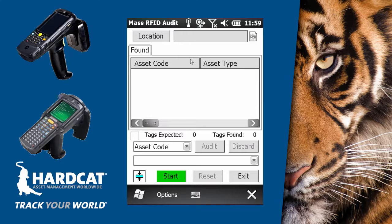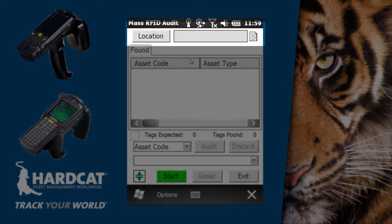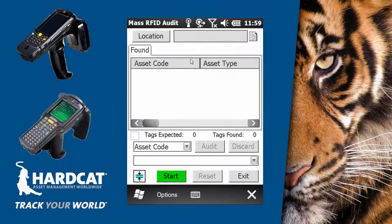With the screen now open, we are presented with multiple buttons and features. The first step in any mass audit is to set the location that you intend to audit by either selecting the location button, scanning a location barcode, or selecting via the recently used icon to the right. Now that we have selected a location, you'll notice the tags expected number has increased from zero — the number of assets CATScan will expect to find in the area based on the last known configuration data sent from HardCat.